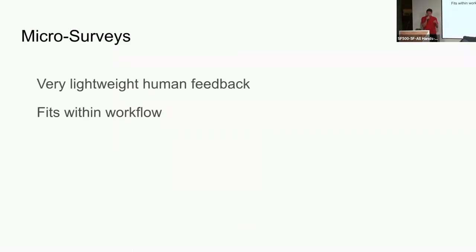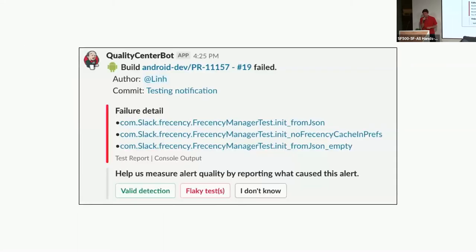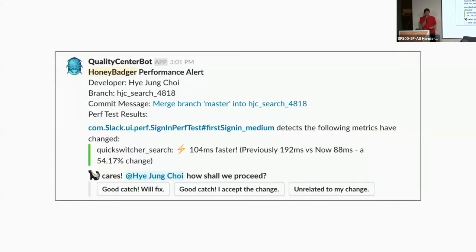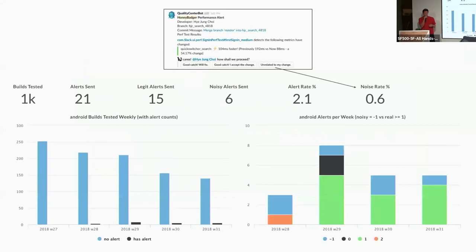We experimented with two of these. The build failure notifications — our intern built a project where we would ask people: we have these flaky tests and builds fail because of them. Wouldn't it be cool if developers could not only tell us when the build was flaky, but also tell us whether the test detection was actually valid? You could then quantify how useful your tests are. In the performance testing pipeline we do the same thing — asking 'Is this real?' From this feedback you can build dashboards and graphs, and effectively track how noisy your build failure or performance testing alerts are.